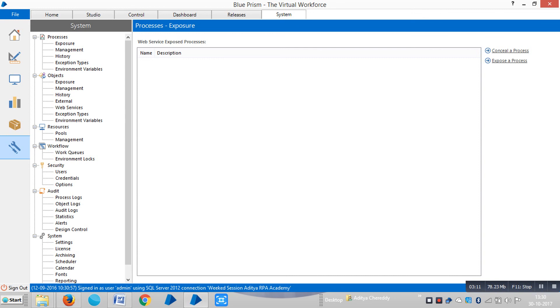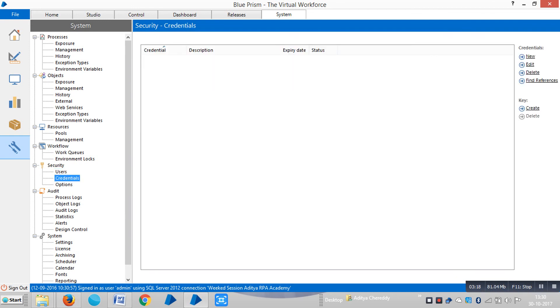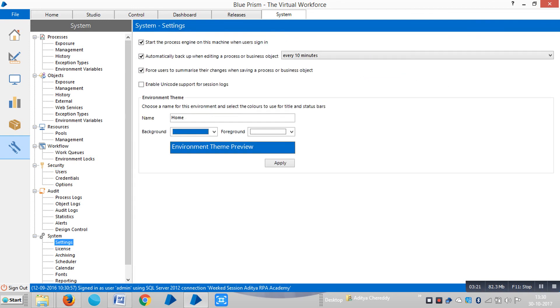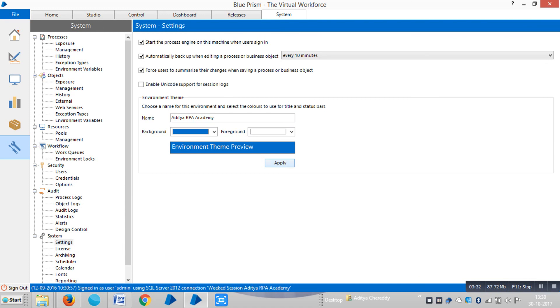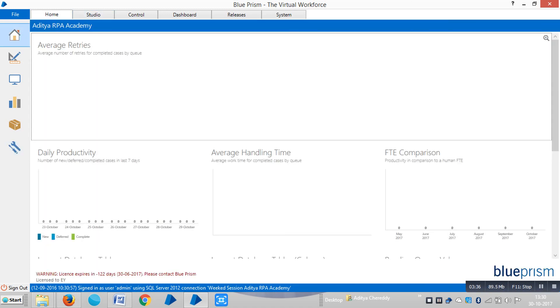Go to System, then System Settings, where you can change the name. Click Apply, then go back to the Home page where you can see the updated name. Thank you.